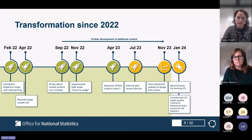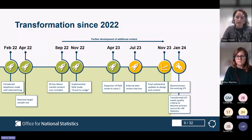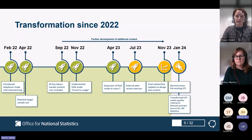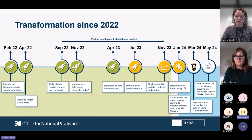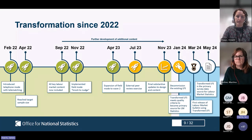Leading towards January, the aim is that we decommission the current LFS because the transformed survey has met the quality criteria we've set for it and can become the primary source of information for labour market statistics - and given the breadth of other questions and variables, the primary source for a range of other statistics too. In March and May, the first key publications based on TLFS data will follow: the labour market statistics in March, and in May the first formal TLFS microdata release, currently aiming for the January to March 2024 quarter of TLFS data as the official source from that point.